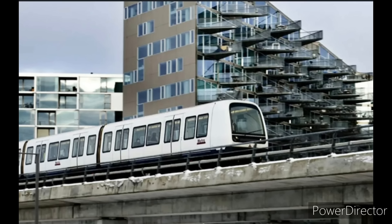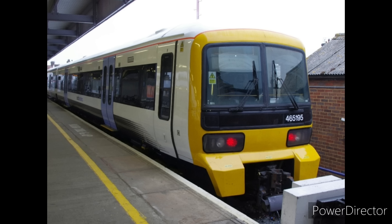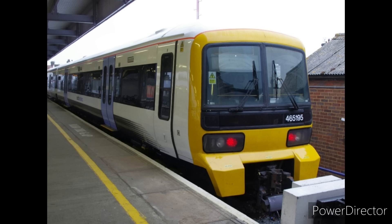And the final one to talk about is the Breda and Brush Traction VF drives. These can be found on the Copenhagen Metro and the old class 4650s and 1s back when they had the Brush Traction VFs. The reason I've put them together is that they're so similar, the only difference being the Breda one is slightly higher pitched. Now these have a raising carrier frequency but at the very start instead of later on.